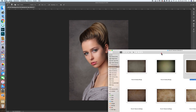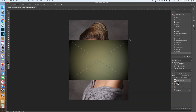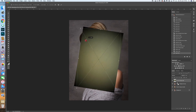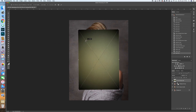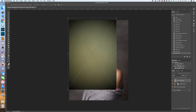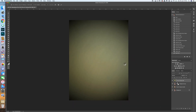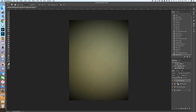I think this greenish overlay could look quite well on the image. Of course we have to adapt it to fit the image, just like we did before with the background texture. Then we rasterize the layer again and turn it to Soft Light blend mode.